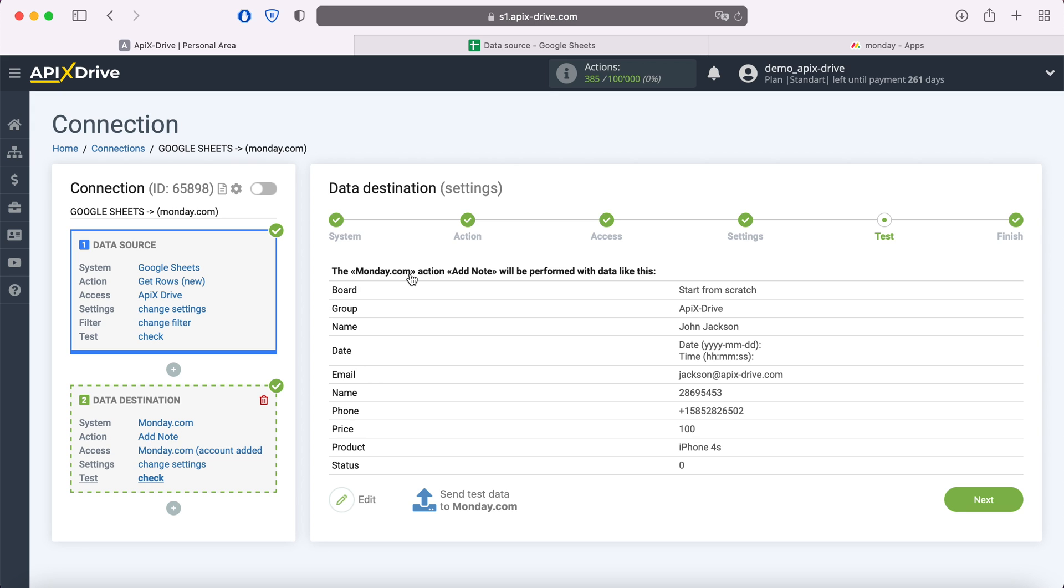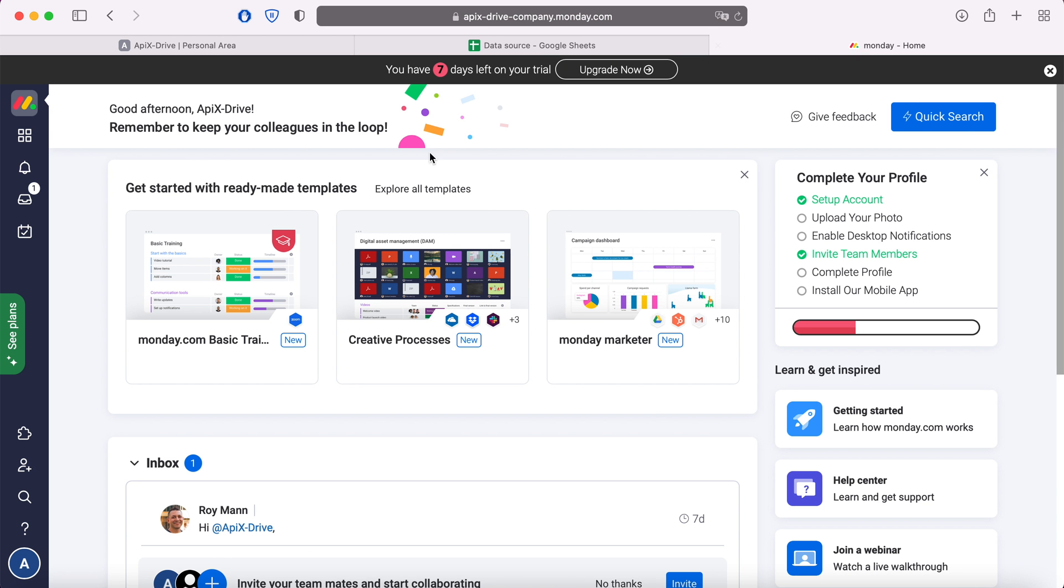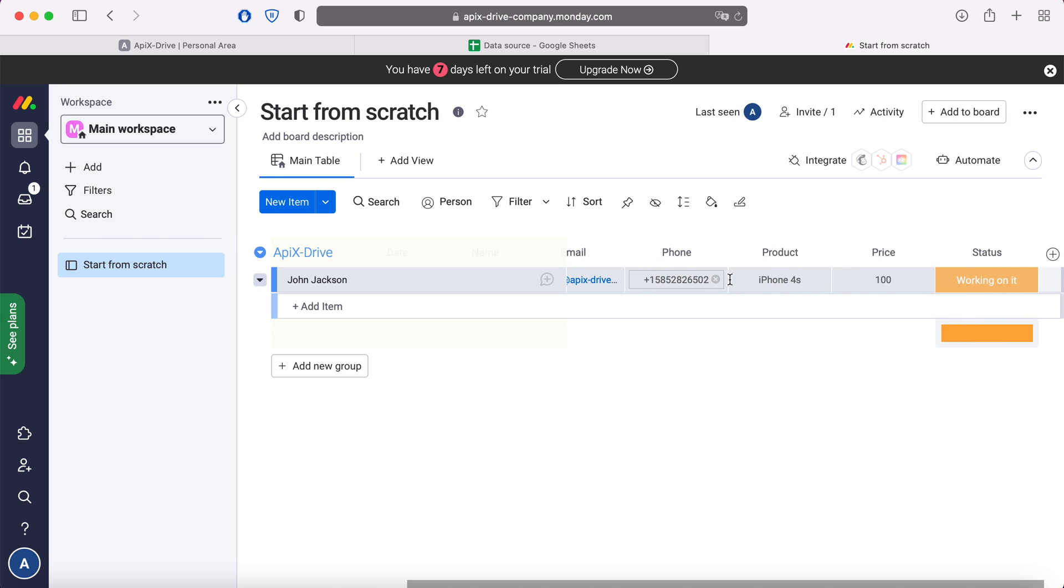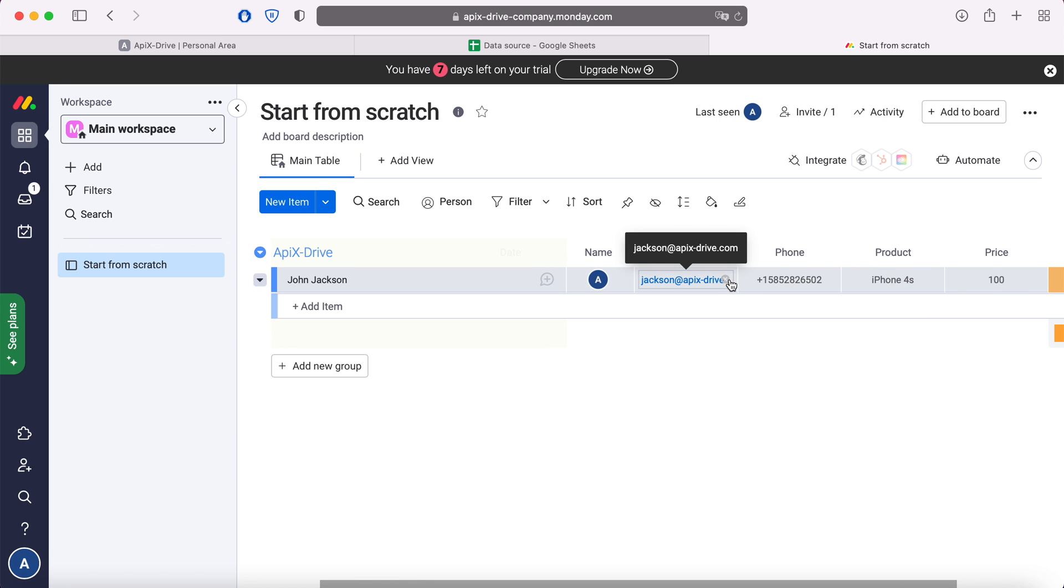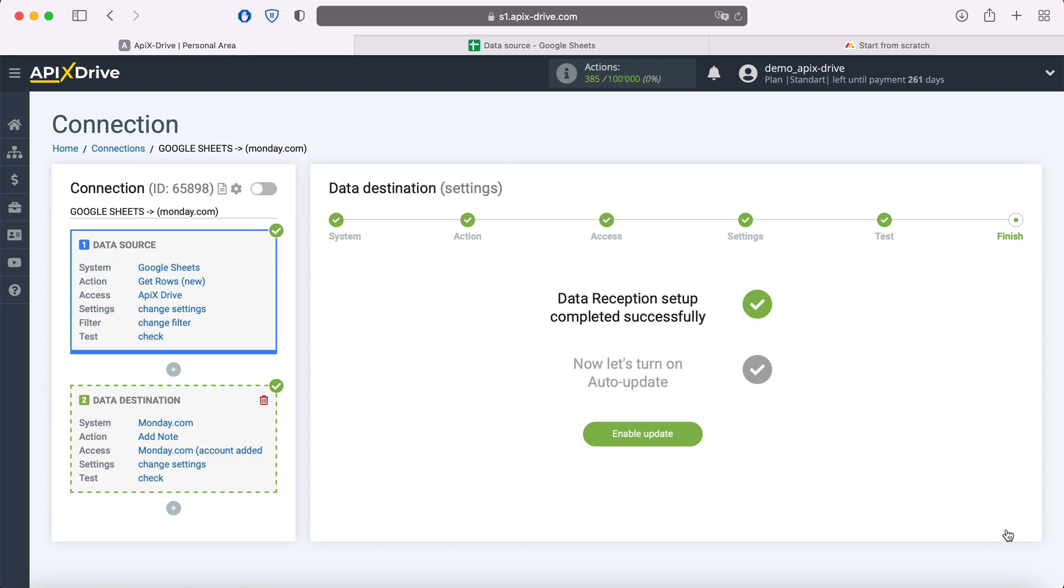If something does not suit you, click edit and go back a step. In order to check the correctness of the settings, click send test data to Monday.com. After successful sending, go to Monday.com and check the result. If everything suits you, return to the ApixDrive service and continue setting up. This completes the setup for receiving Monday.com data successfully.